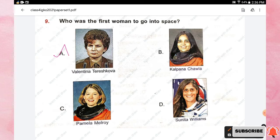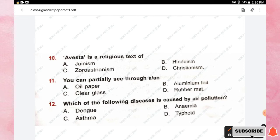Question number ten: Avesta is a religious text of which religion? Options are Jainism, Hinduism, Zoroastrianism, and Christianity. The right answer is option C, Zoroastrianism.